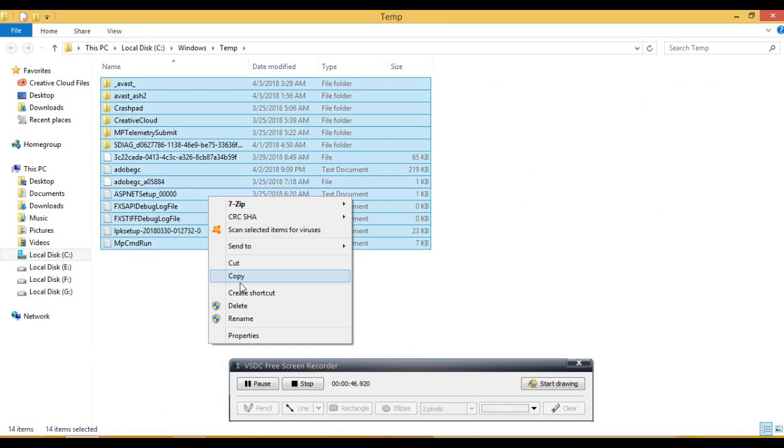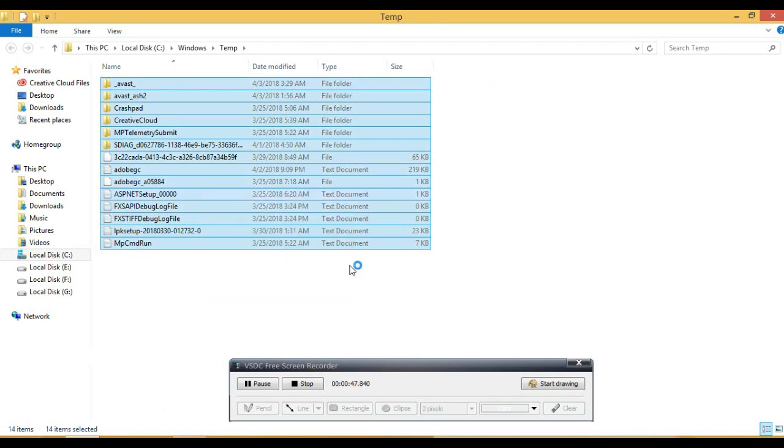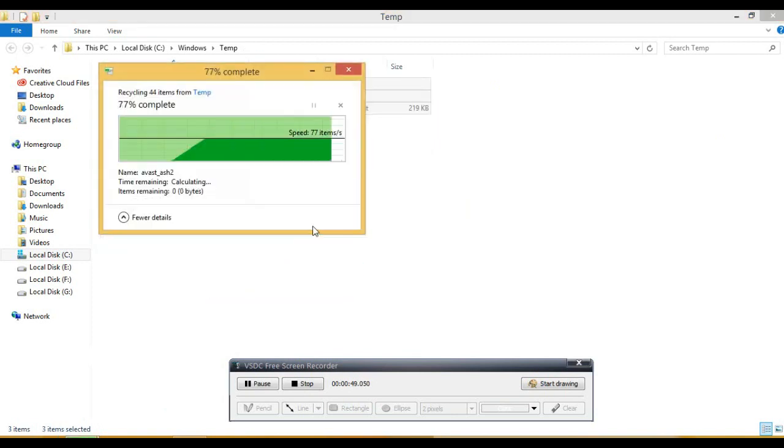You are going to click Ctrl plus A. You are going to drag it and delete it.